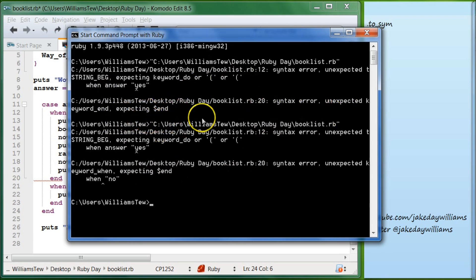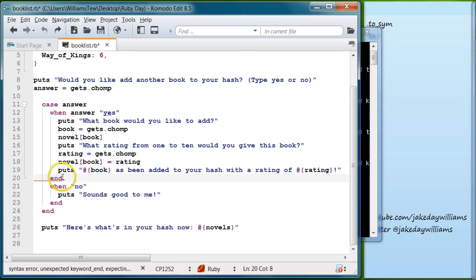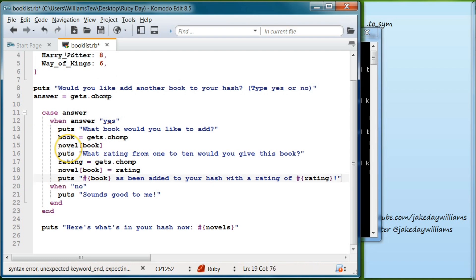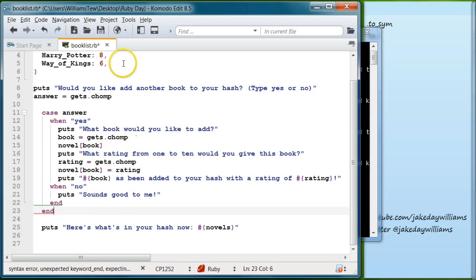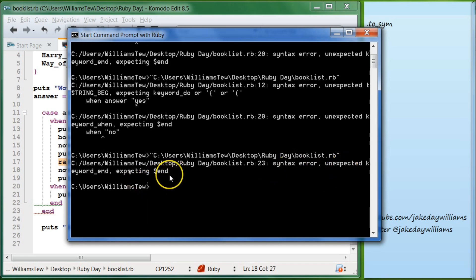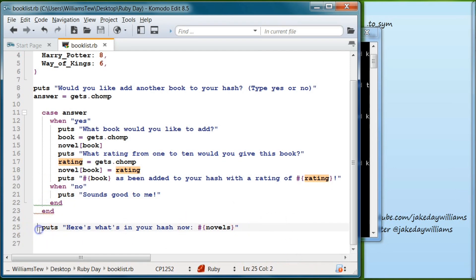It says expecting keyword `end` on line 20. I put that end in because we're going to be adding an if statement later, but since it's not there yet, we do need to delete it — that's a thinking error on my part. Also, in `when answer yes`, we don't need the word 'answer' there; I was typing what I was saying out loud. Let's save that, try again, pull it in — now it's saying 'expecting end', so let's come back and figure out what's going on.